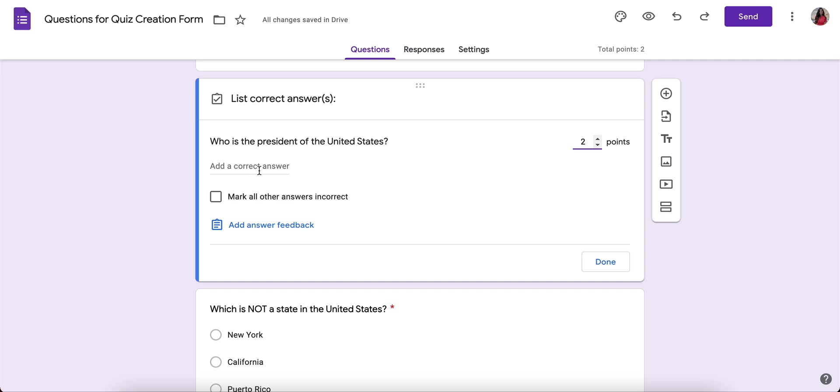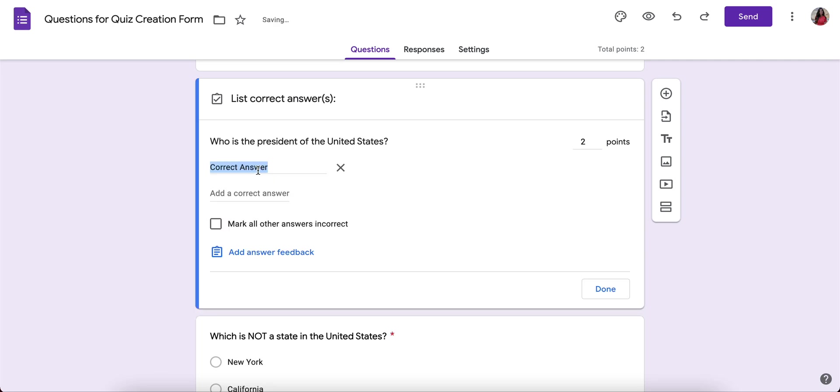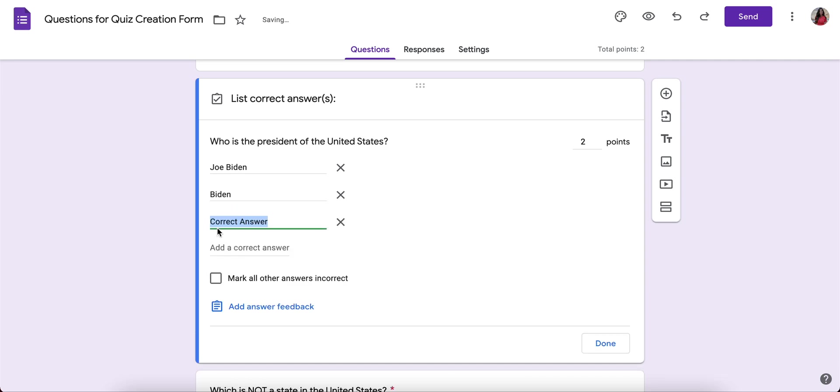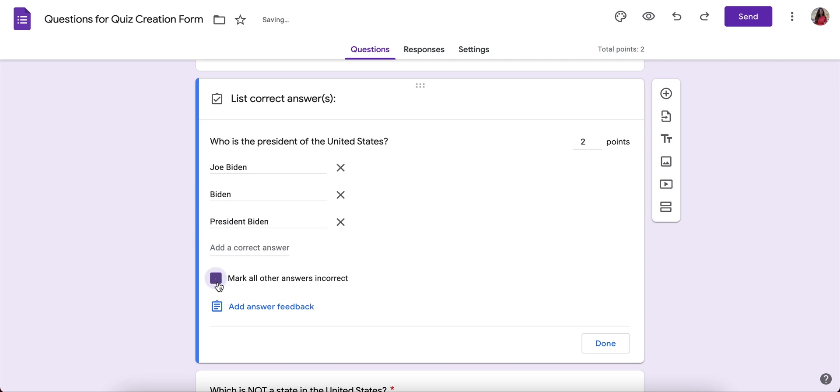Here I can add a correct answer. I can say Joe Biden. Maybe there's a second correct answer that you would accept. Maybe it's Biden. Maybe another one might be President Biden. And you'll just list all of the possible answers that you would mark correct. And you can say mark all other answers incorrect if you'd like.